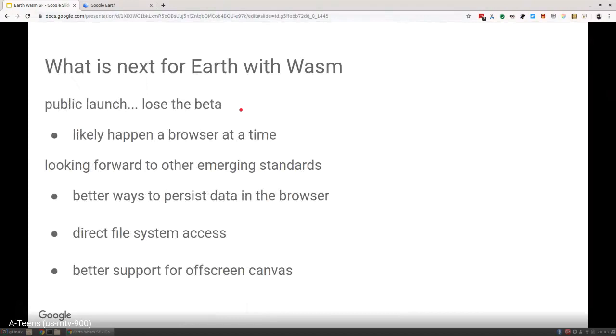So what's next? What's next for us? One, we want to launch it for everyone. Lose the beta. Right now you have to go to a special link. We do a lot of scary branding that says this is experimental. For us, this is probably likely to happen a browser at a time just because of browser support and waiting for certain features.